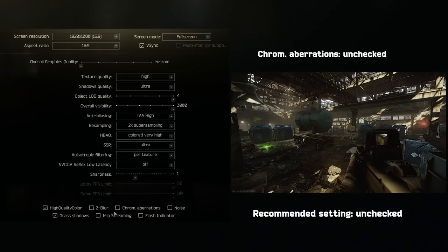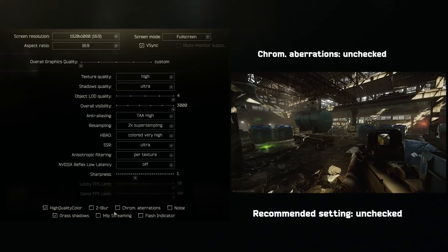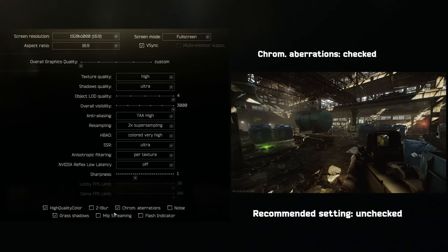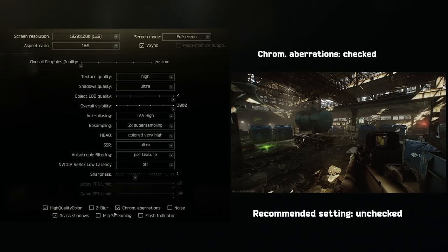Chromatic Aberrations. This is for the cinematic experience. It very slightly blurs your gun inside of your screen. When I record videos, I sometimes check this, but otherwise leave it unchecked.